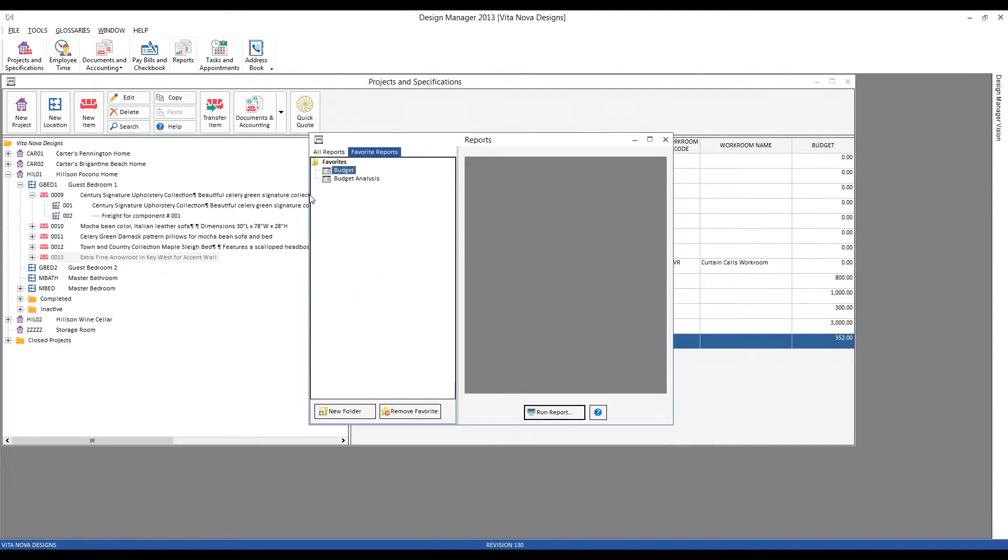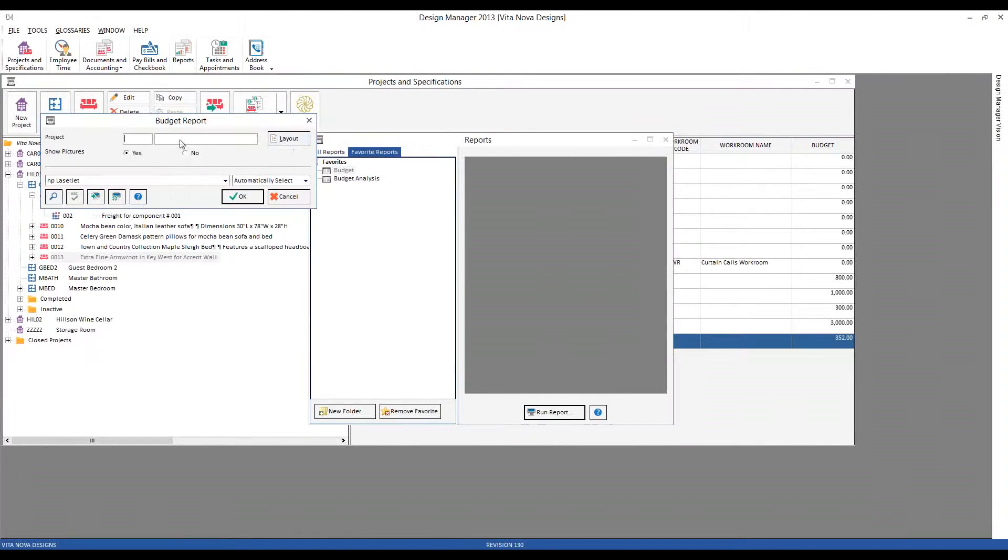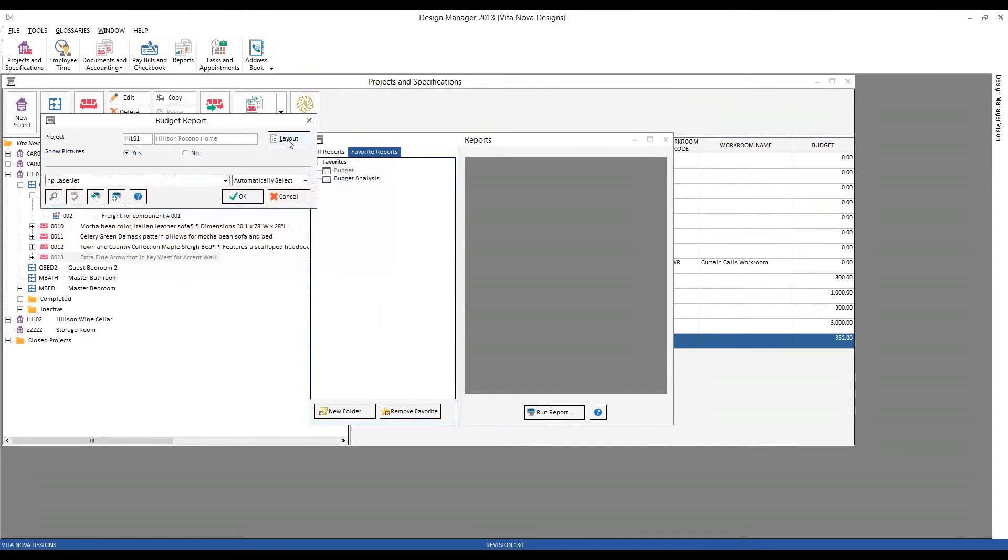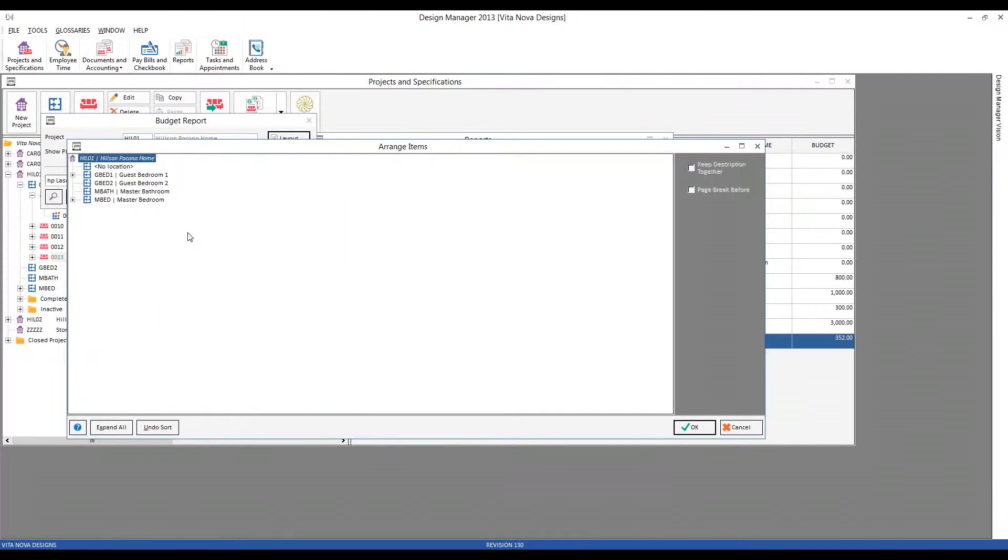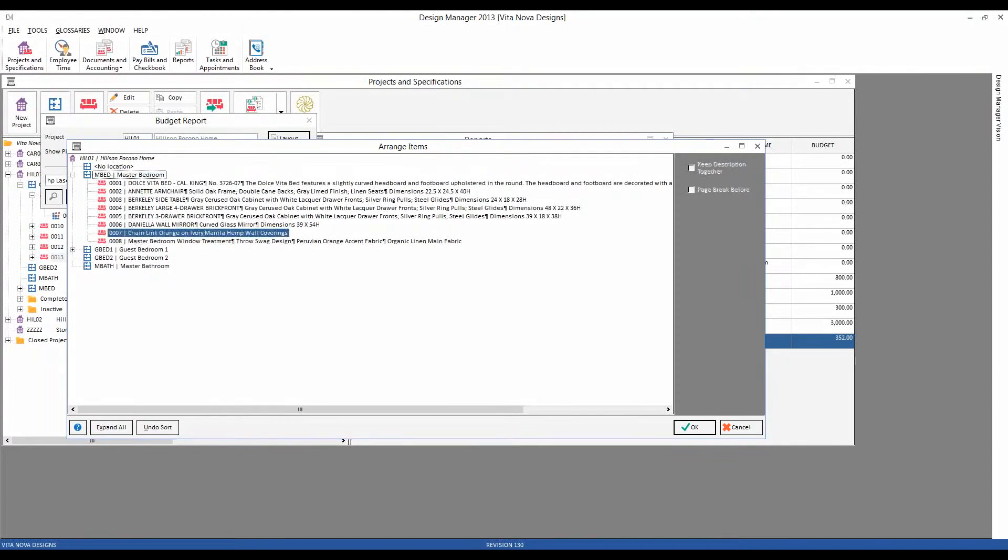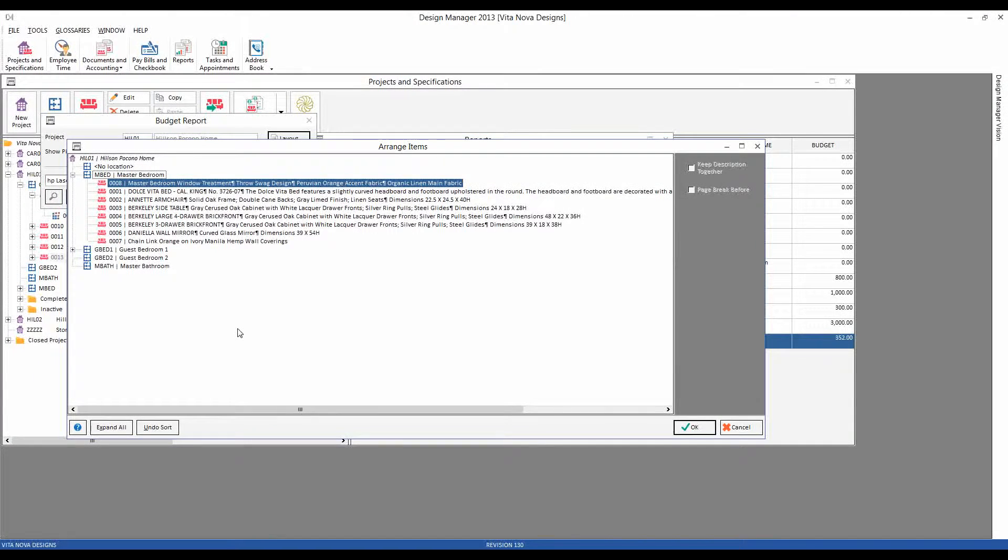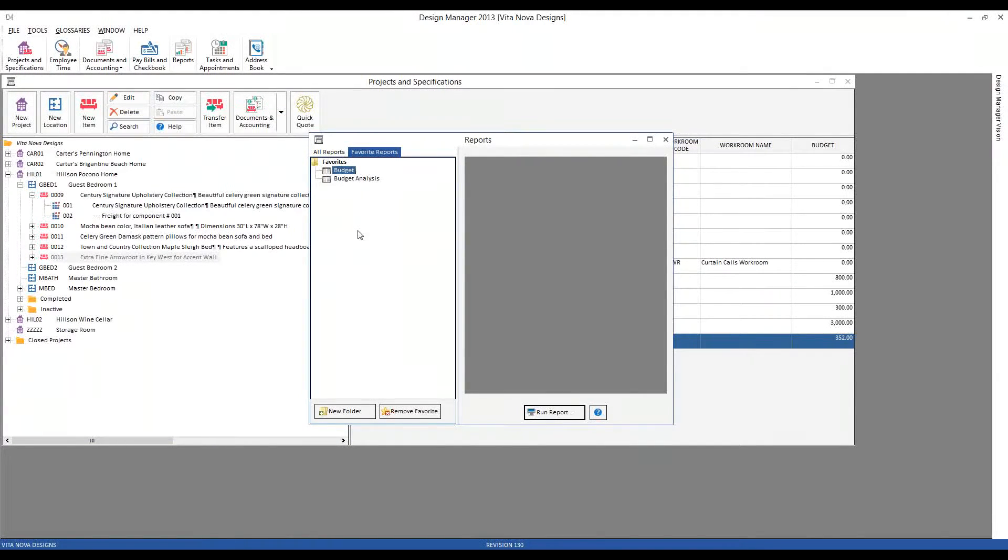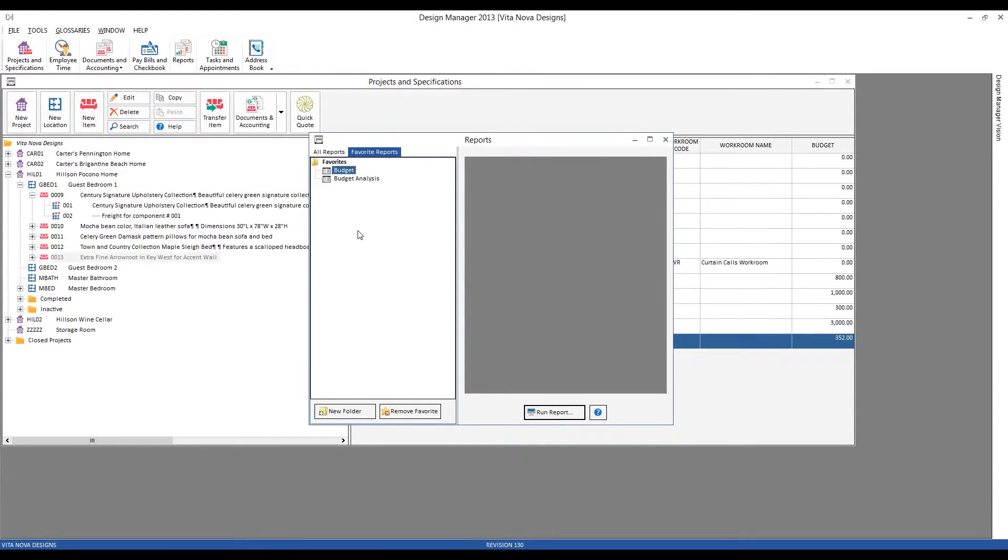And as we begin to add our specifications for the other locations, the items would appear there as well. Lastly, notice that we can also use our layout window. So we could arrange our locations or items within a location in any manner that we desire. And this will continue forward onto our proposal and even our invoices for consistency throughout the documentation of the project. So, Design Manager can be used to record budgets both at the project and location level to create a nice preliminary budget. Then we can further refine the budget by adding the design concepts into each location within their own budget and monitoring the location's budgetary limits and the projects as well.